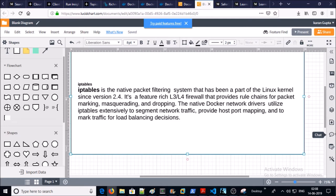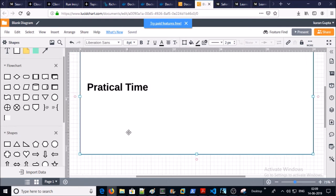Next is IP tables. Docker network utilizes IP tables to segment network traffic, provide host port mapping, and mark traffic for load balancing decisions.